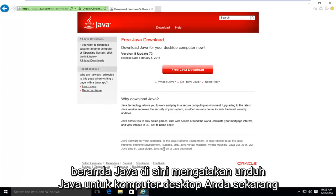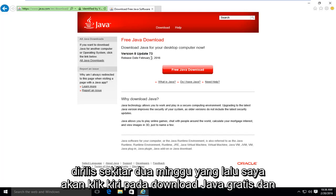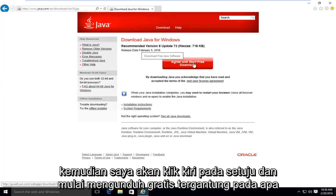This will take us to the Java homepage, which says 'Download Java for your desktop computer now.' The current version at the time of this recording is version 8, update 73, released about two weeks ago. I'm going to left click on 'Free Java Download,' and then left click on 'Agree and Start Free Download.'